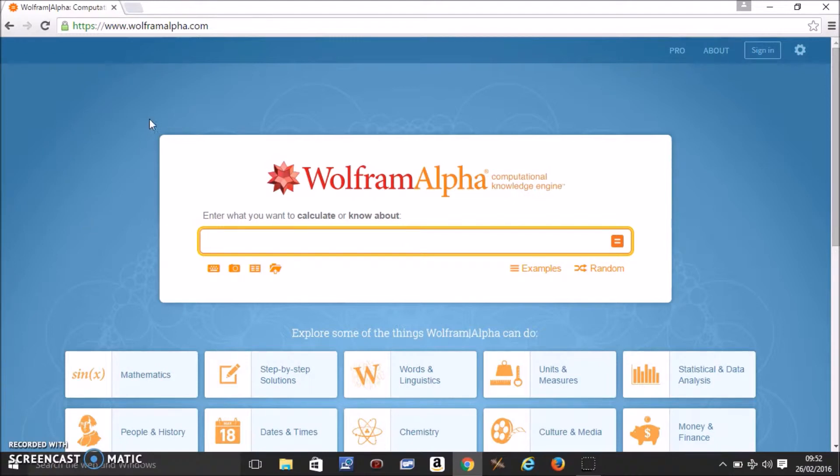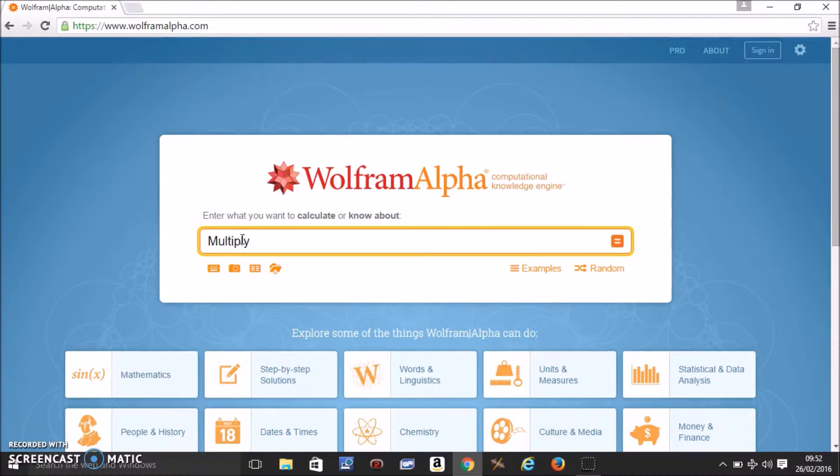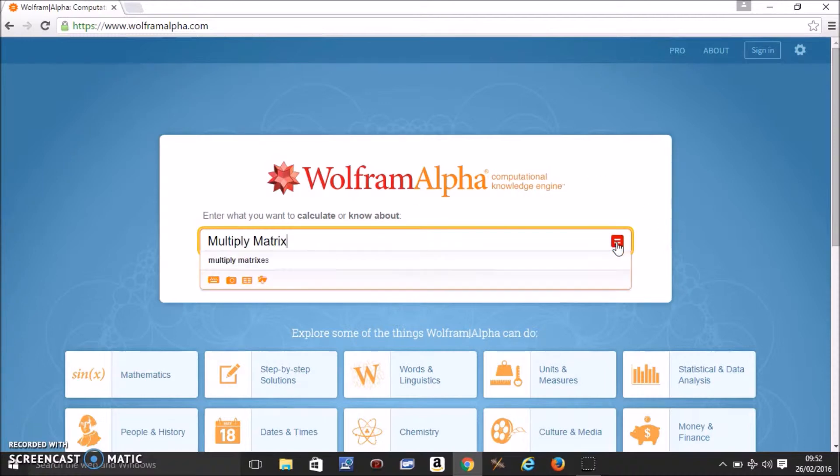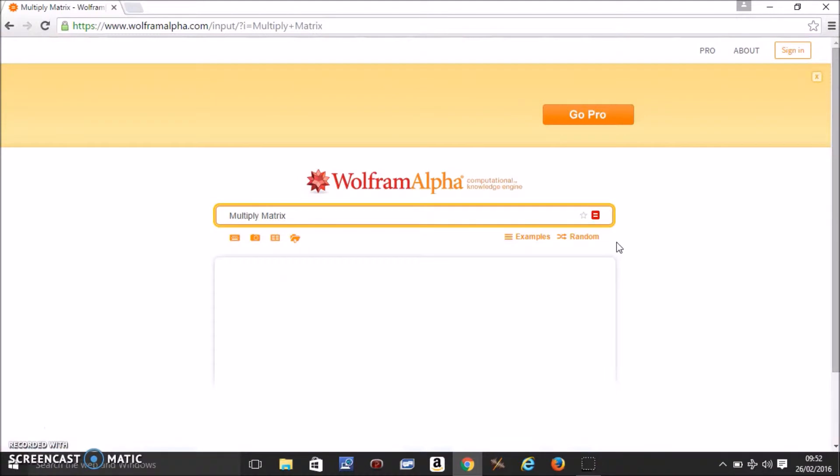First you need to come to this website wolframalpha.com and just type in here multiply matrix. Come to the end and press equals.